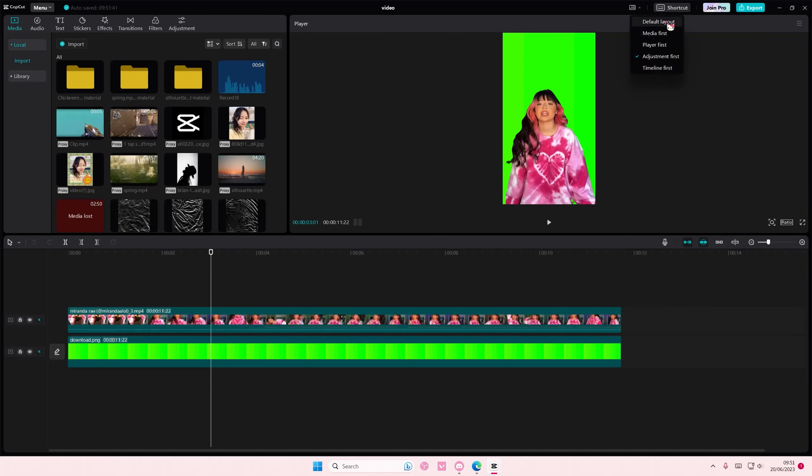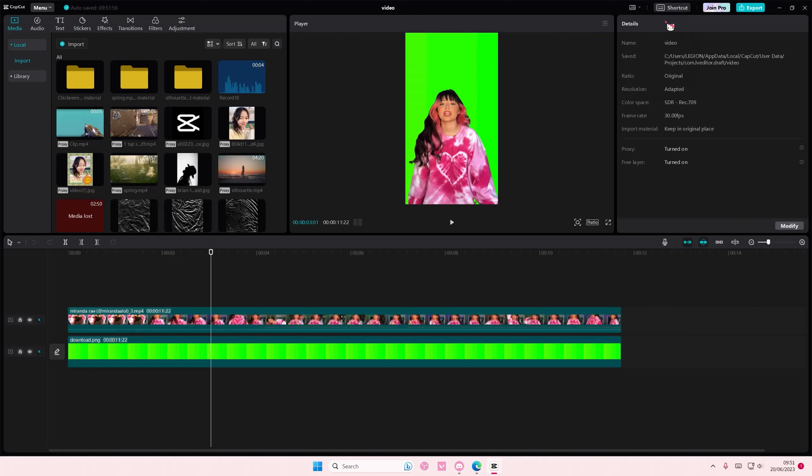Or if you want to move back to the first one, just select default layout. That's it. Hope this tutorial was helpful for you guys.